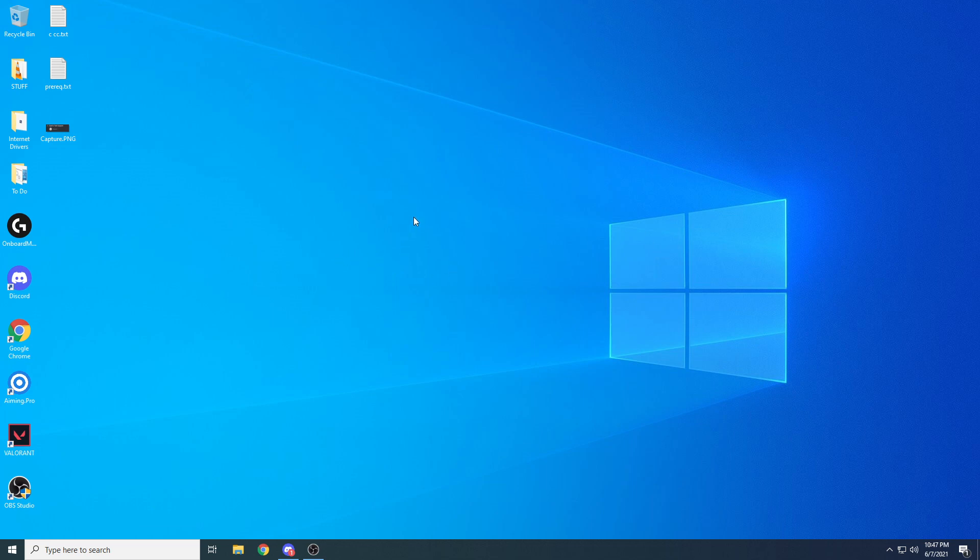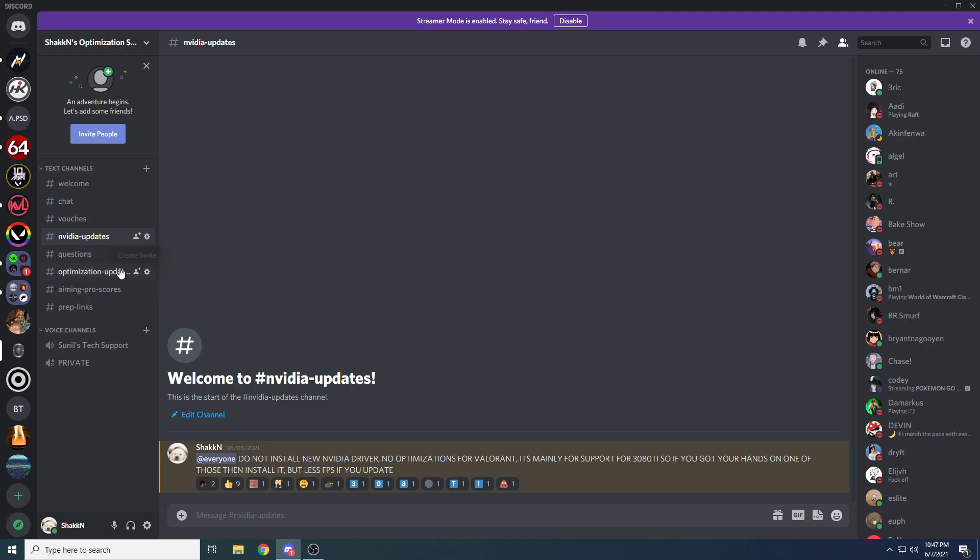That's it. That's everything you need to do if you're looking to remove or if you want GeForce Experience, or if you're looking to debloat your NVIDIA driver. Those are pretty much the steps you have to follow. If you have any questions, join the Discord or leave a comment. Thanks for watching.